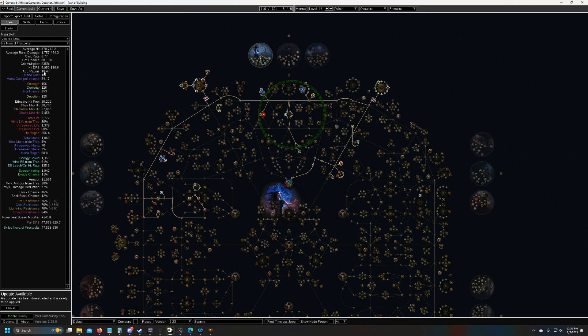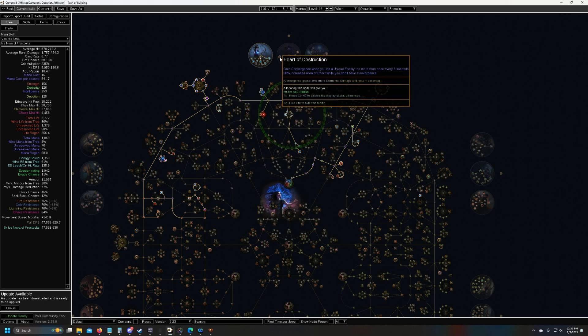I think I could get this over 11 if I go for a level 5 enhance, which is extremely expensive, and also the heart of destruction forbidden flesh and flame, which is also extremely expensive.